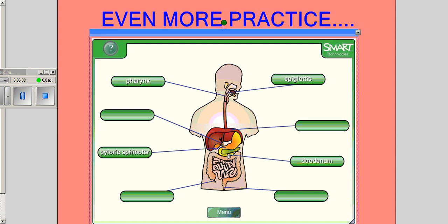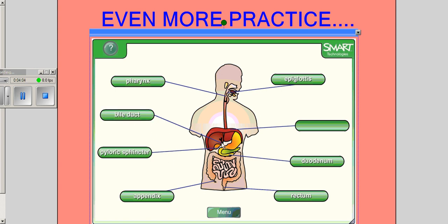The duodenum is the beginning part of your small intestine, really important because your liver, gallbladder, and pancreas are all having an effect on it. You've got your appendix, which is that little flap hanging off the end where your small intestine meets your large intestine. There's your rectum, which allows waste to go out of your body. The bile duct brings your bile from the gallbladder into the small intestine. And your diaphragm, which is really important for breathing, also separates your thoracic cavity from all of your digestive organs.